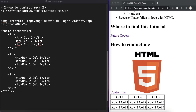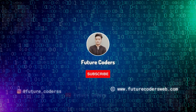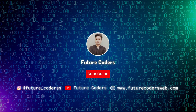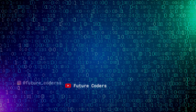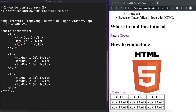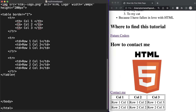Hey, what is up everyone! Today in this video we will be talking about how we can create forms in our HTML web page. These forms are used to collect data inputted by the user. The way we can create forms in our HTML web page is using a tag called a form tag.